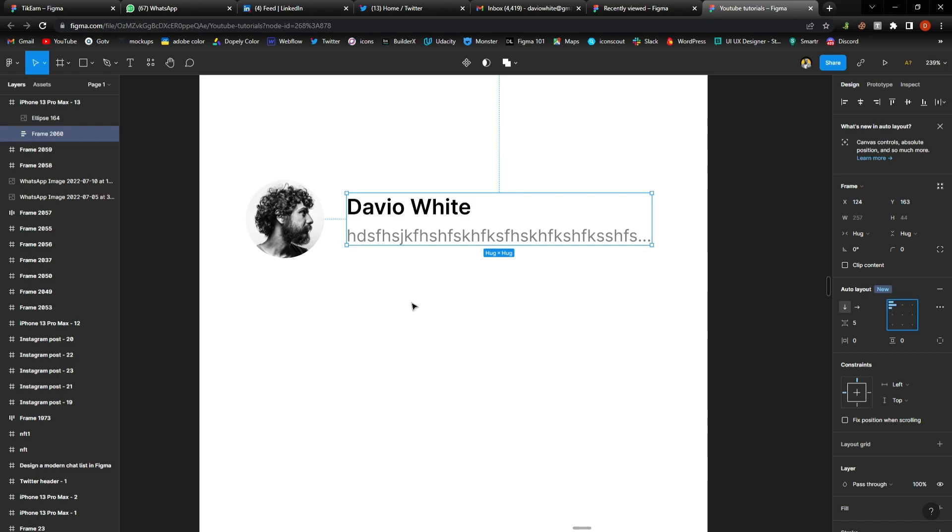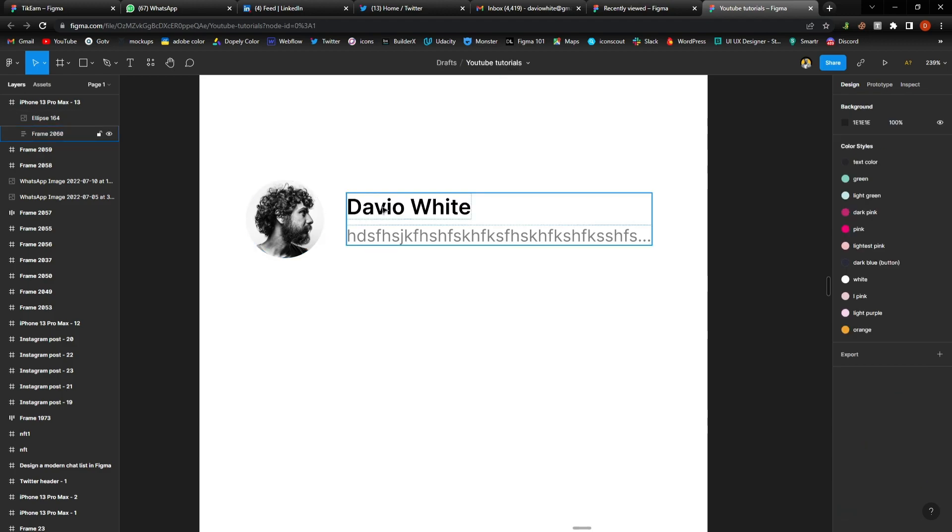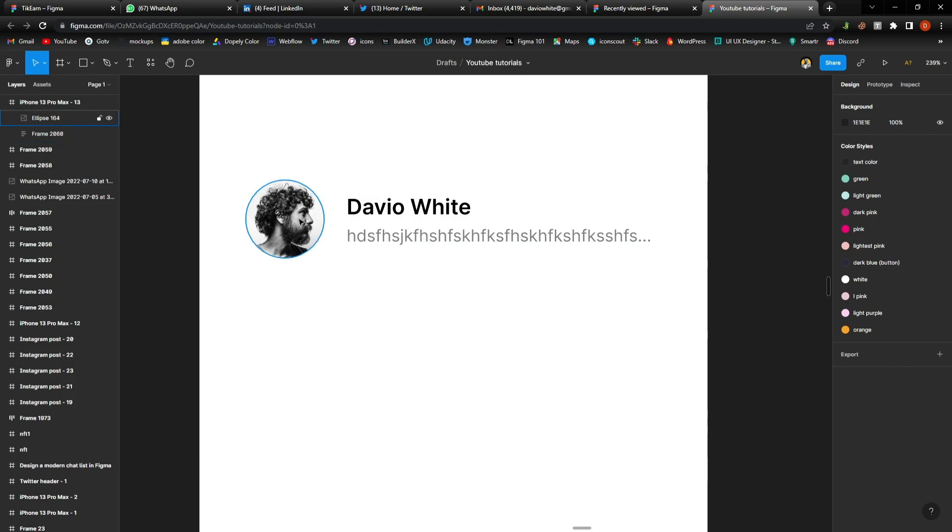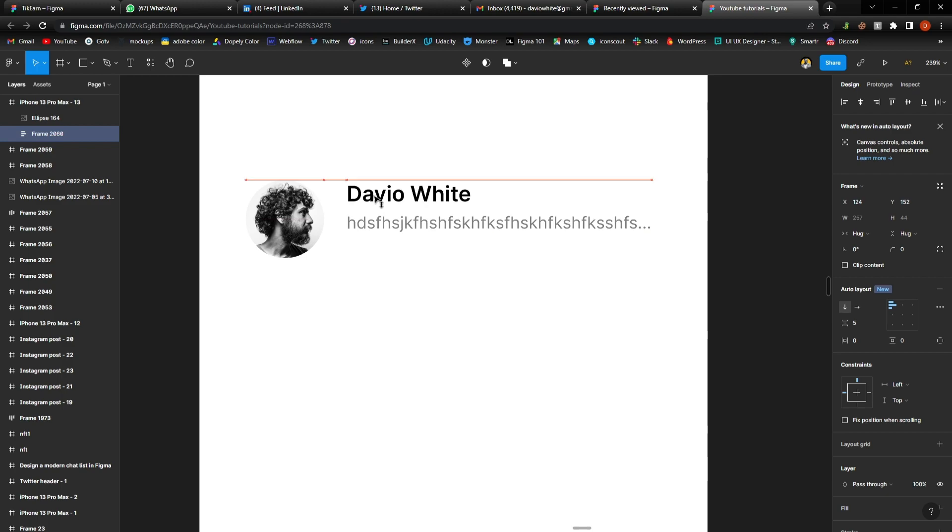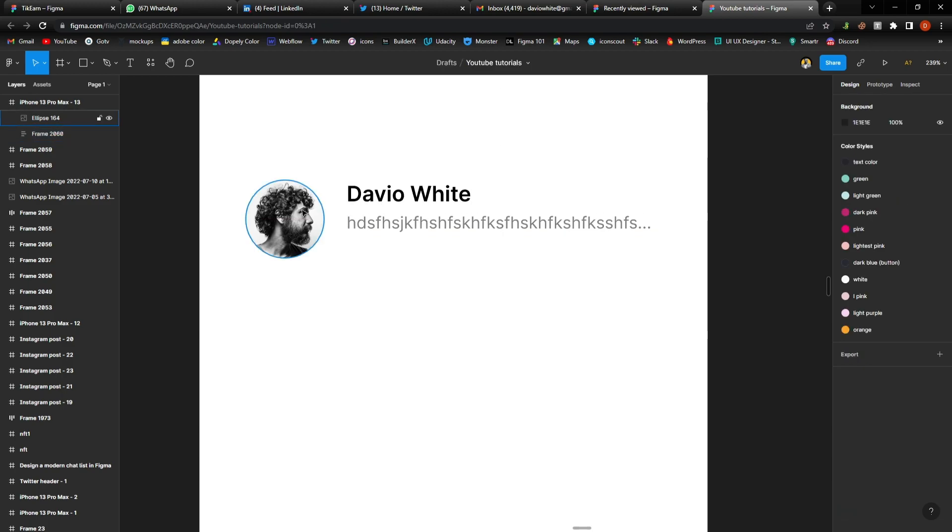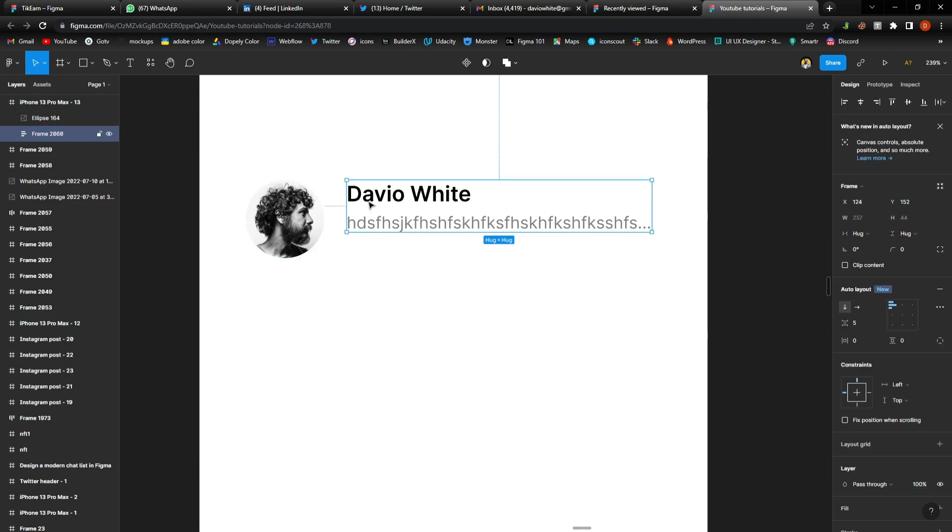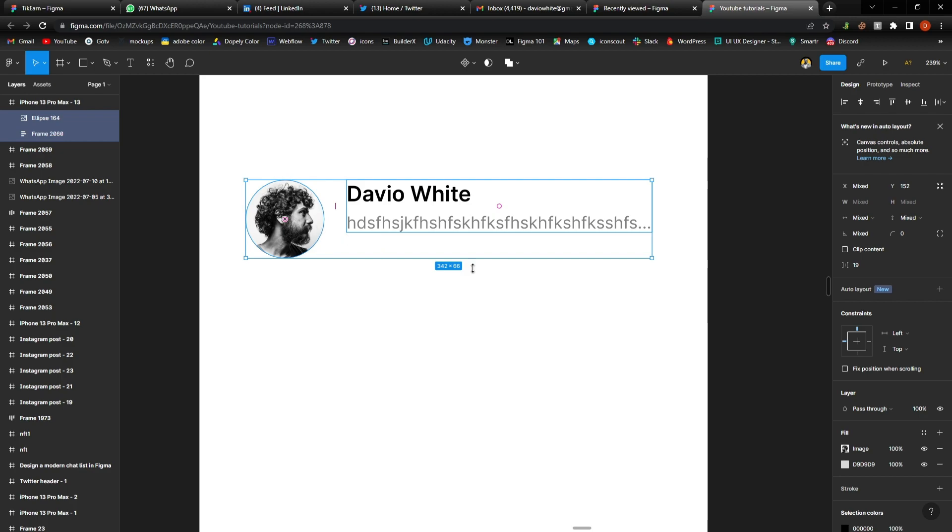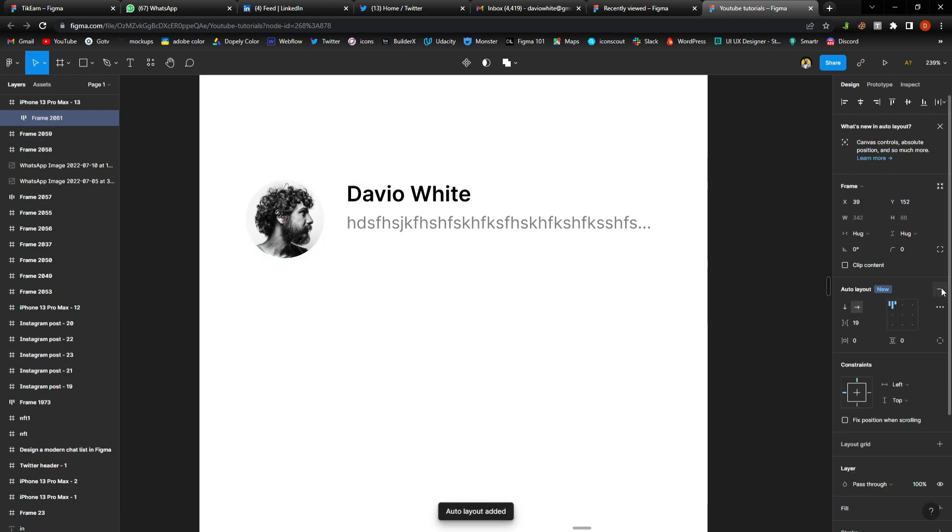And now I want to align it also with the image. I want it to be at the center. Let's say it was at the top, so I want it to be at the center. So I'm going to select both of them and I'm going to hit auto layout. Now it's...